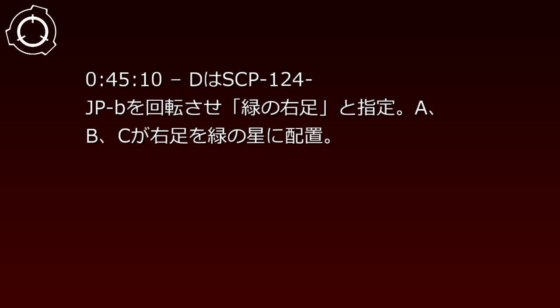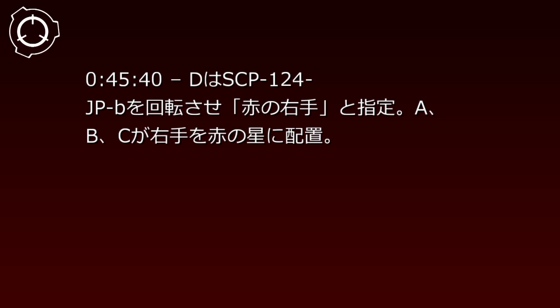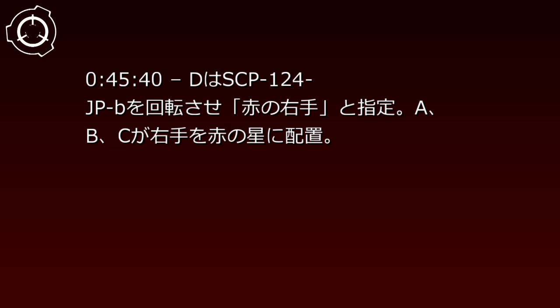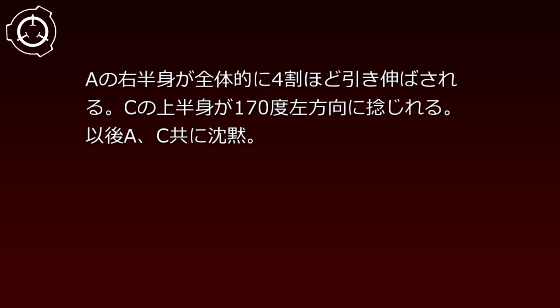At 45 minutes 10 seconds, B rotates SCP-124-JP-B and announces green right foot, and A and C place their right feet on green stars. A's right foot extends approximately 20% in length. B rotates SCP-124-JP-B and announces red right hand, and A and C place their right hands on red stars. A's right half is stretched about 40% overall. C's upper body twists 170 degrees to the left. Thereafter both A and C fall silent.